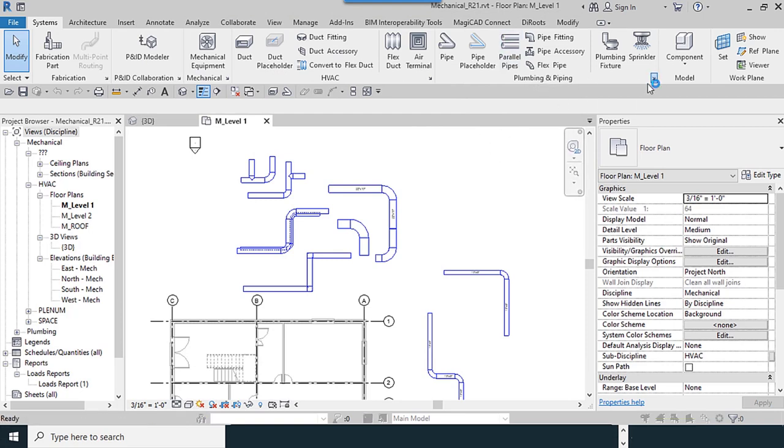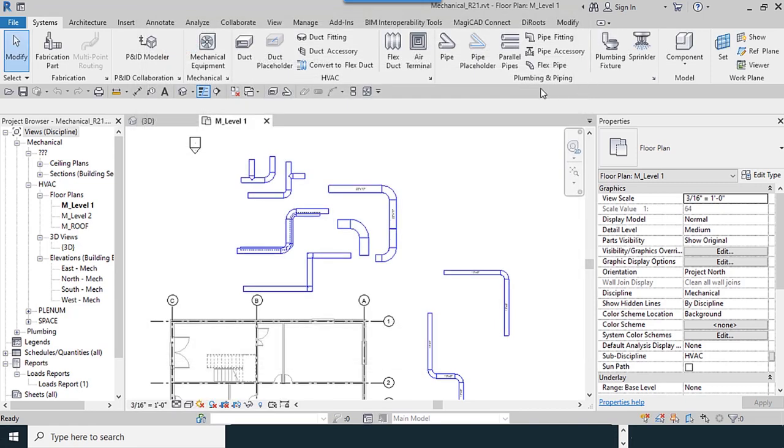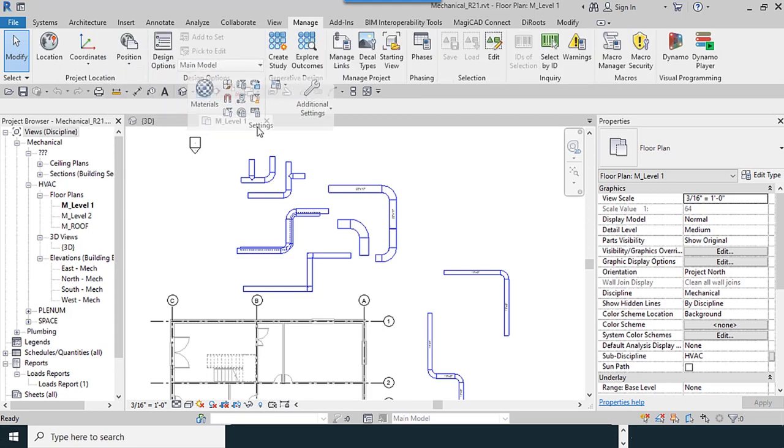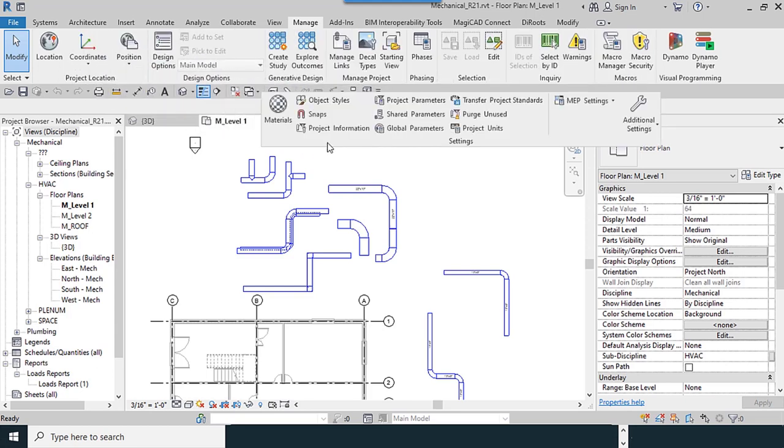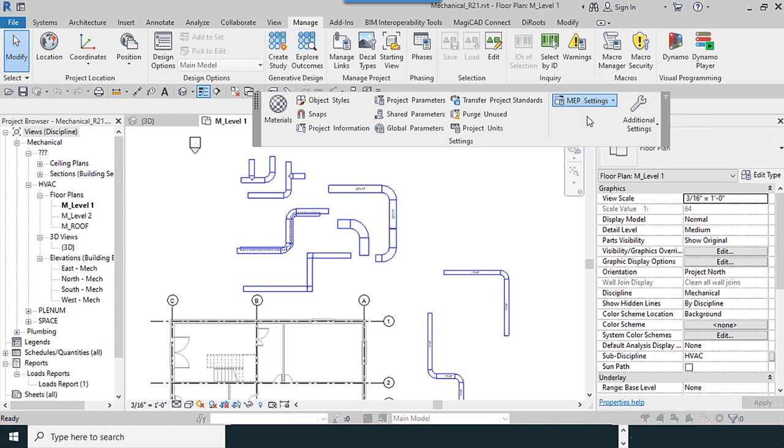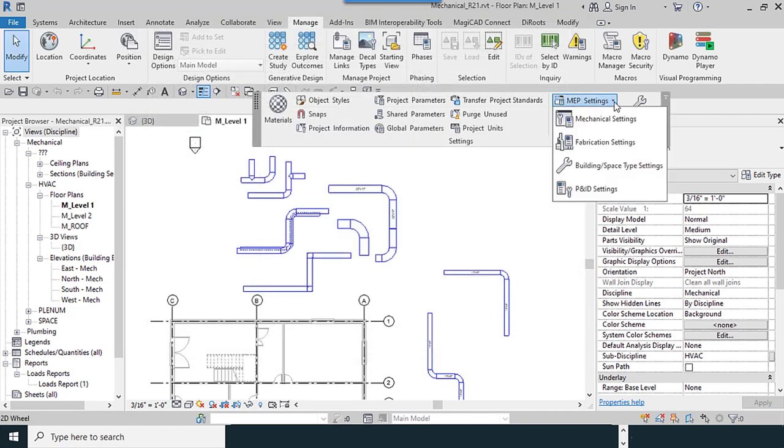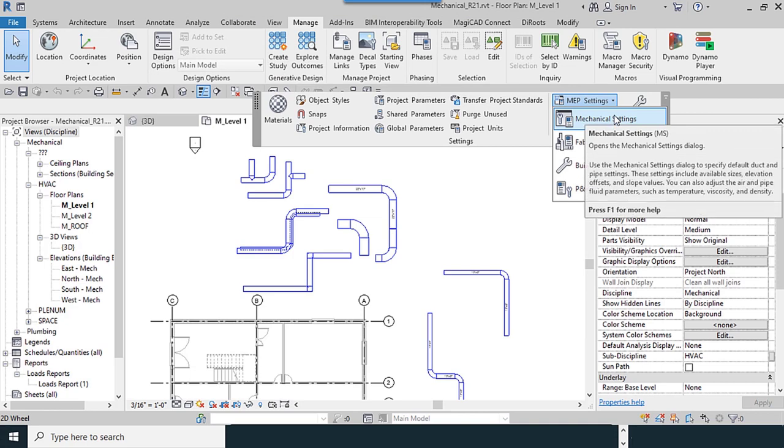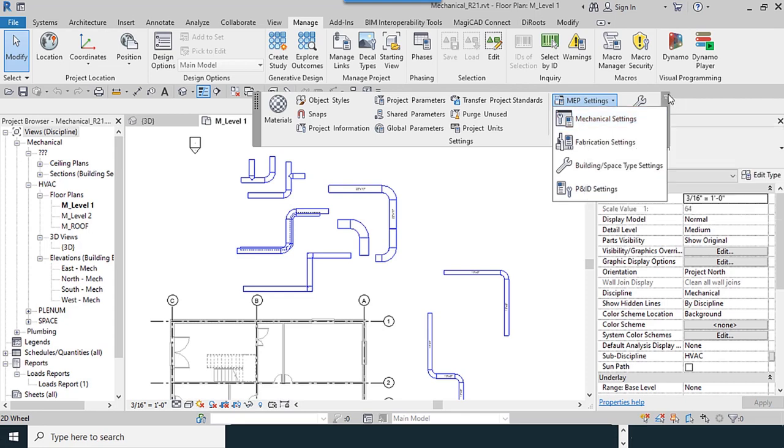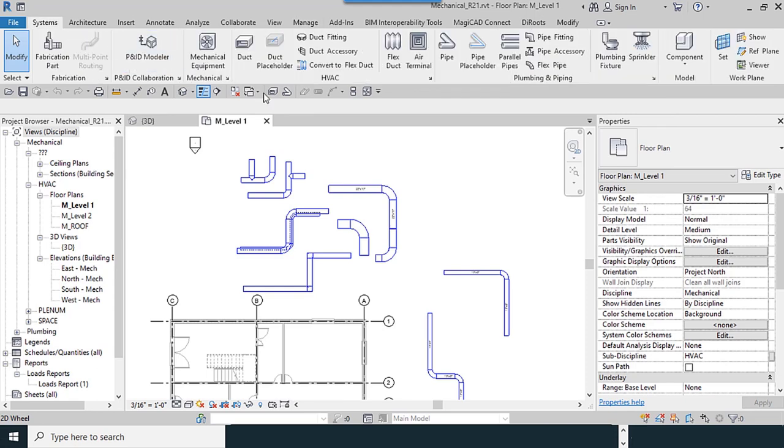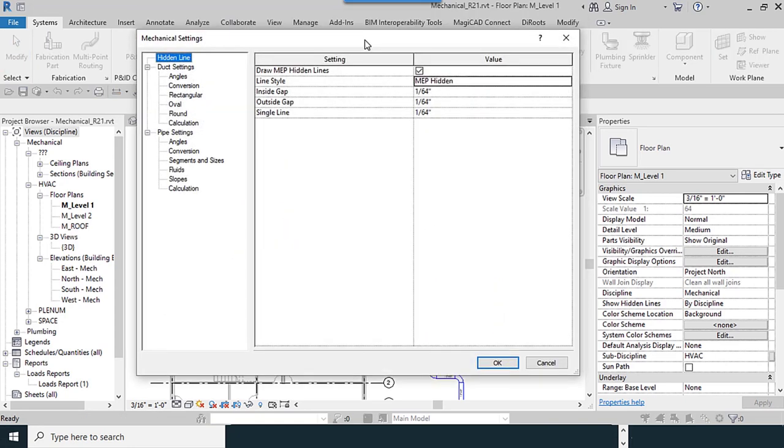Or from Plumbing Piping, or going to the Manage tab. I move to the Setting panel, MEP Settings, Mechanical Settings. Or you can use the MS keyboard shortcut. By using the M and S keys, I return. This panel displays from the Systems tab. Click on this arrow.